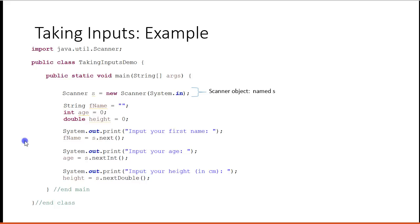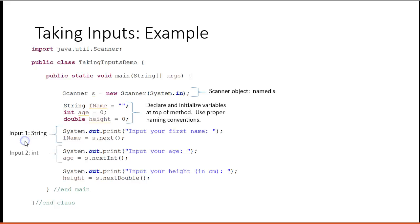There's your scanner object. There's your variables. Input string, input to int, input three double. Notice, I have to specify what type of number, sorry, what type of information is being inputted.